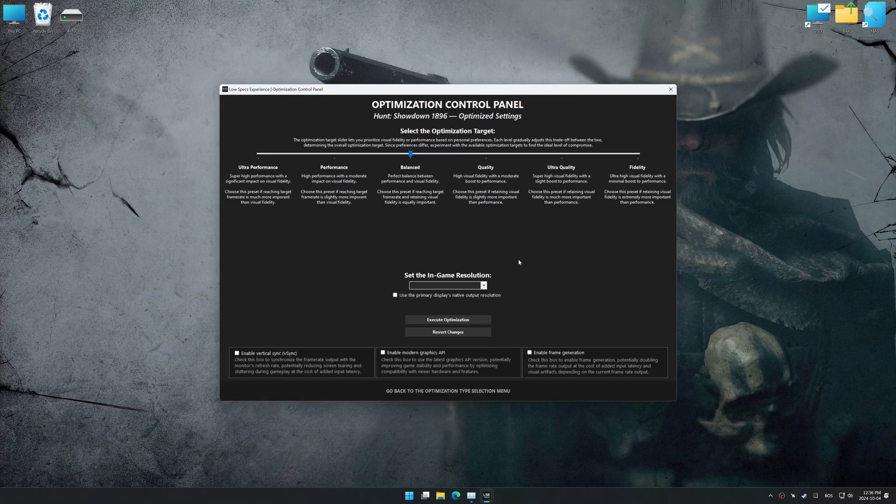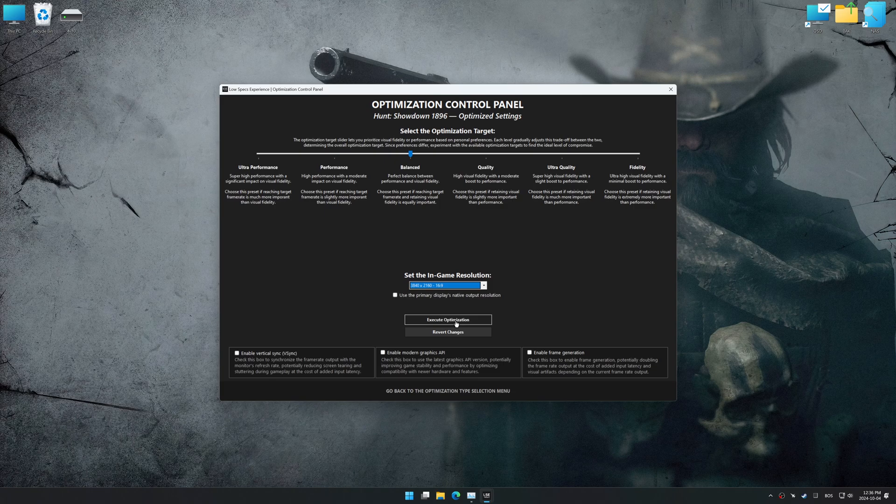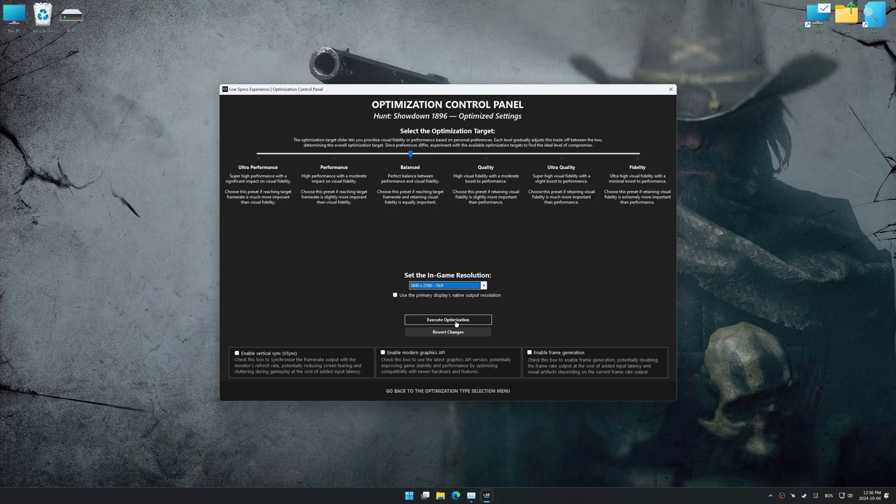Once the optimization control panel has loaded, select the desired optimization presets and the in-game resolution. The optimization control panel in Low Specs Experience offers many optimization presets, so it is best to experiment by testing them and see what works best for you and your system.